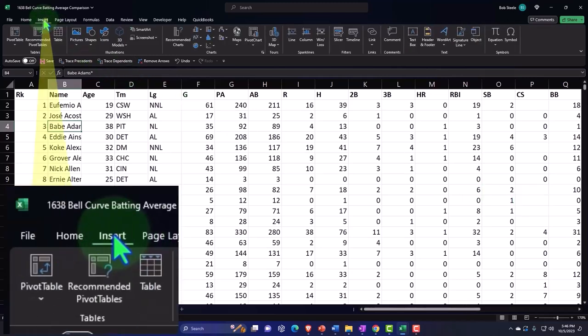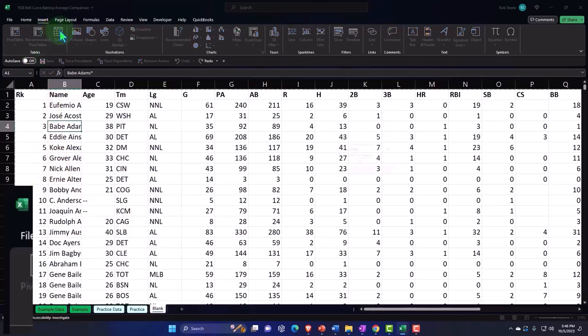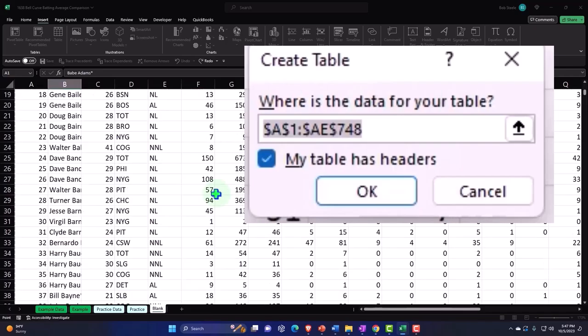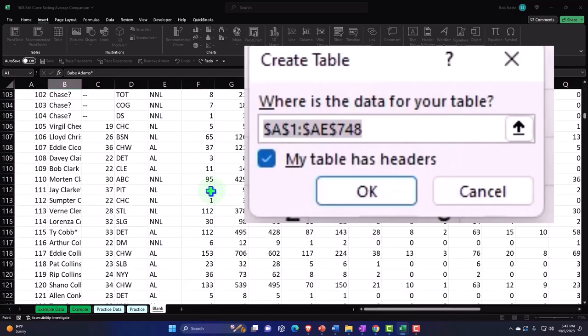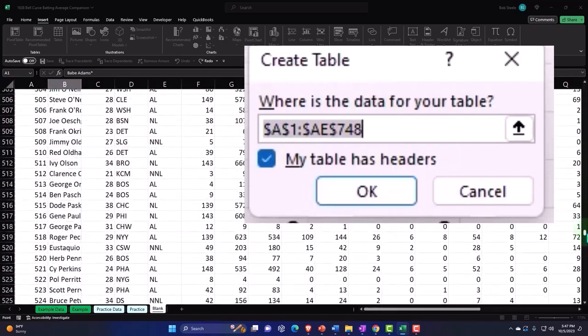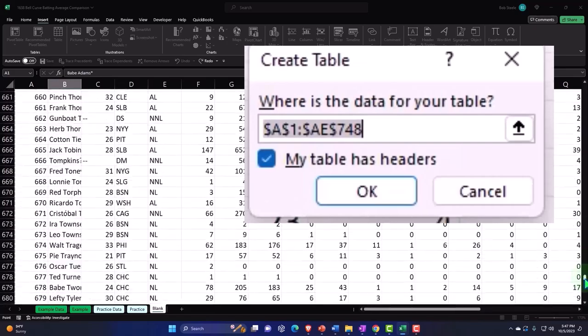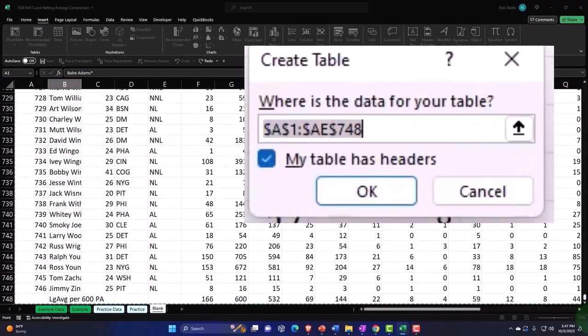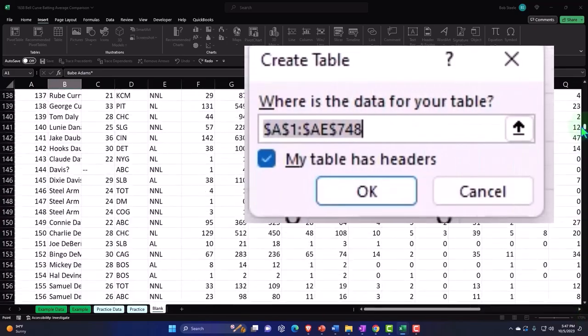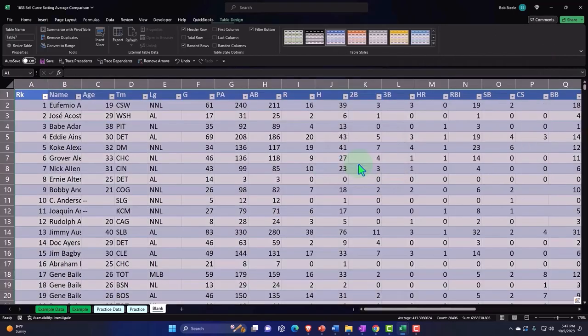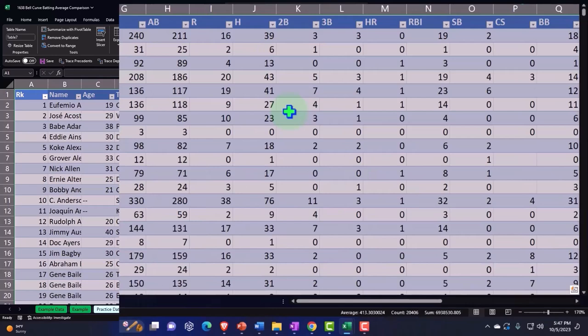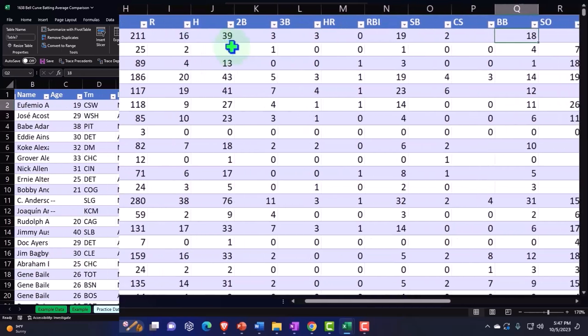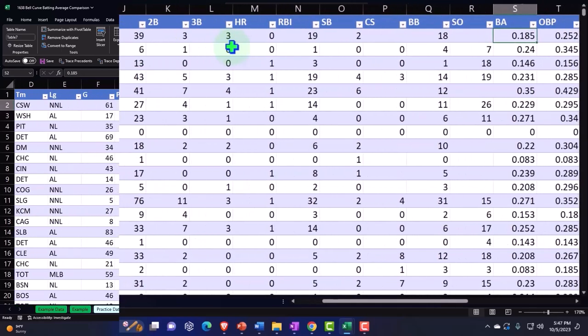Let's see if I can insert the table. Insert, Tables group, insert a table. Now let's see, does it pick everything up? Are the dancing ants lapping the entire place or not? So it looks good. I'm going to say okay. Table has been inserted. We're going to mainly just focus on the batting averages.